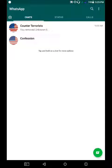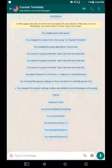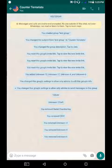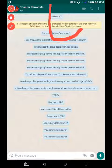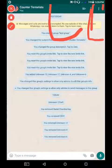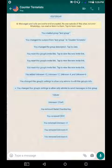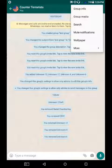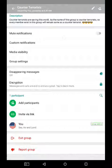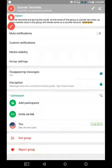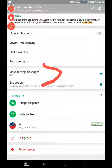You can automatically erase or disappear messages from a WhatsApp group. To do that, click on the group you want to perform this action on. Then click on the three vertical dots in the top right corner, and click on Group Info. In the Group Info section, you will find the Disappearing Messages option.